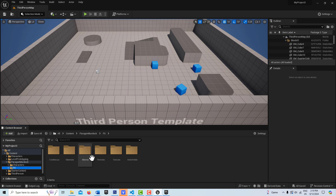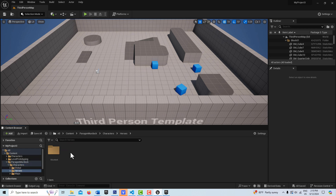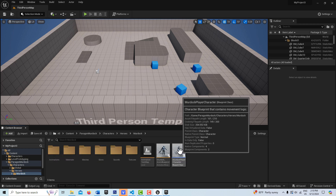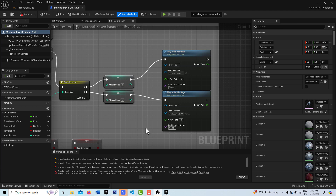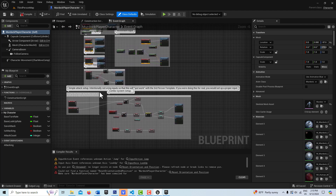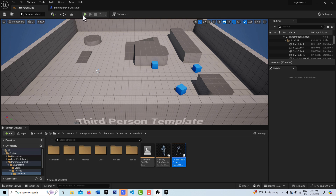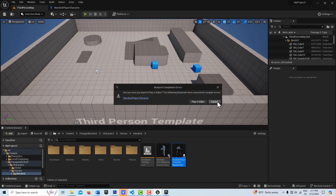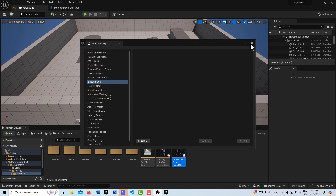Let's go into the Heroes folder, go into Murdock, and here is the Murdock Player Character. Double-clicking in, there's an interesting note that says 'simple attack setup — intentionally not using inputs so that this will just work with the third person template.' But it doesn't just work — if I hit play we're going to get compilation errors and all kinds of things.